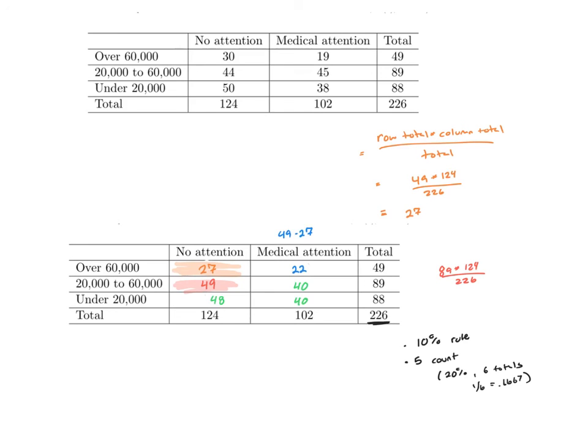However, it's better, in this case, once again, I'd like all my cells to be over 5. This is kind of just my tolerance down here. I've met the 10% rule. I have over 5 in each cell. I can go ahead and run a chi-squared on this.